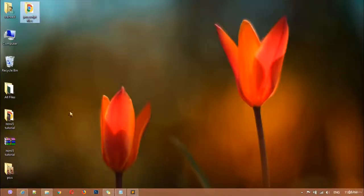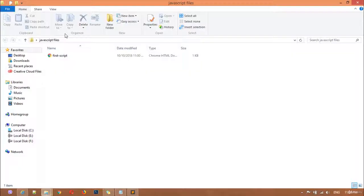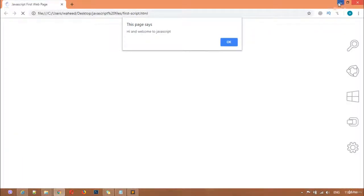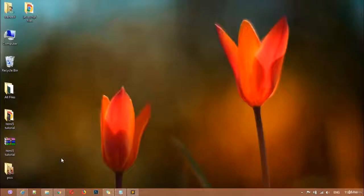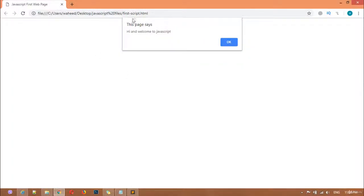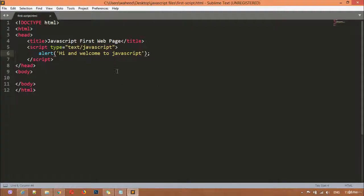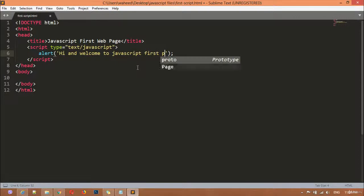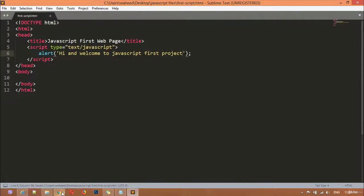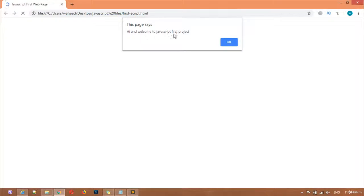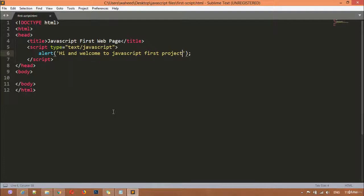I'm going to close the folder. You can see we have an alert box here, and it says 'Hi and welcome to JavaScript' — the same text that we wrote. Now I'll add 'first project,' save, come back to the browser and press F5 to refresh. You can see it now says 'Hi and welcome to JavaScript first project.' The text has changed — this is called an alert box.